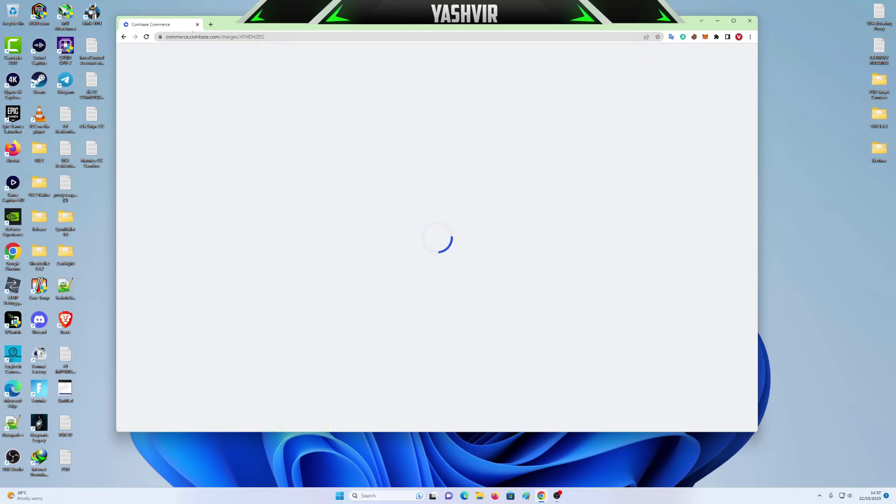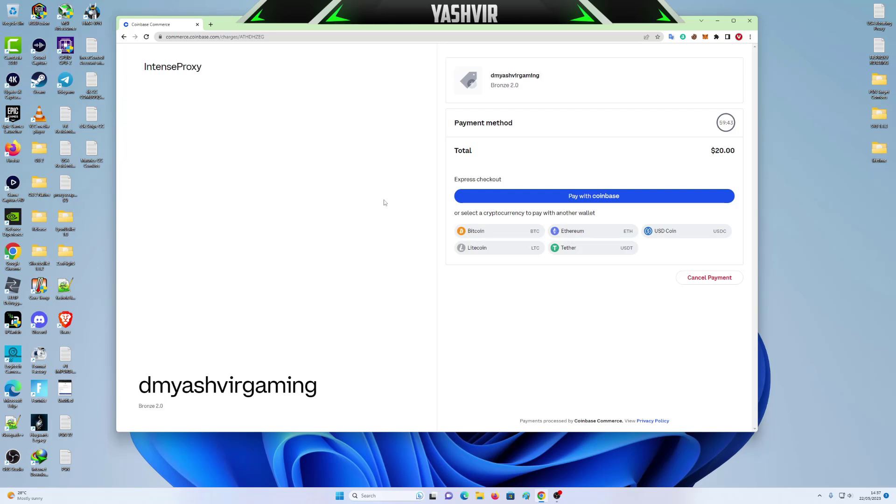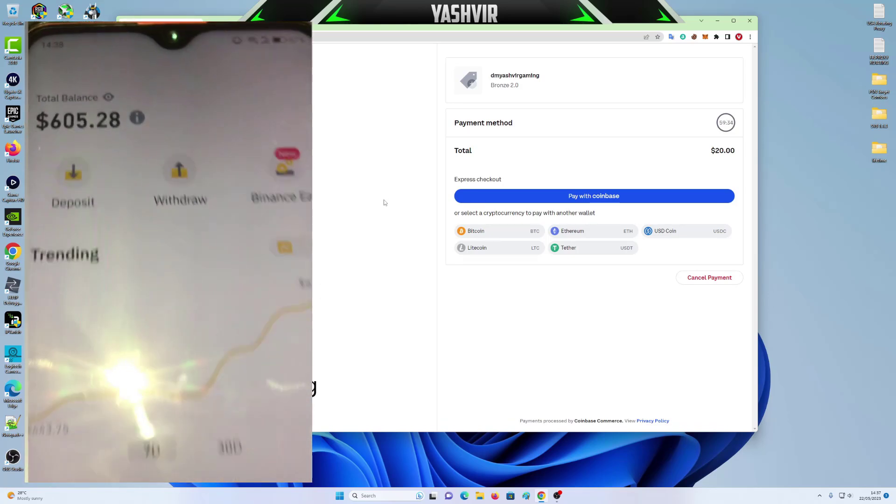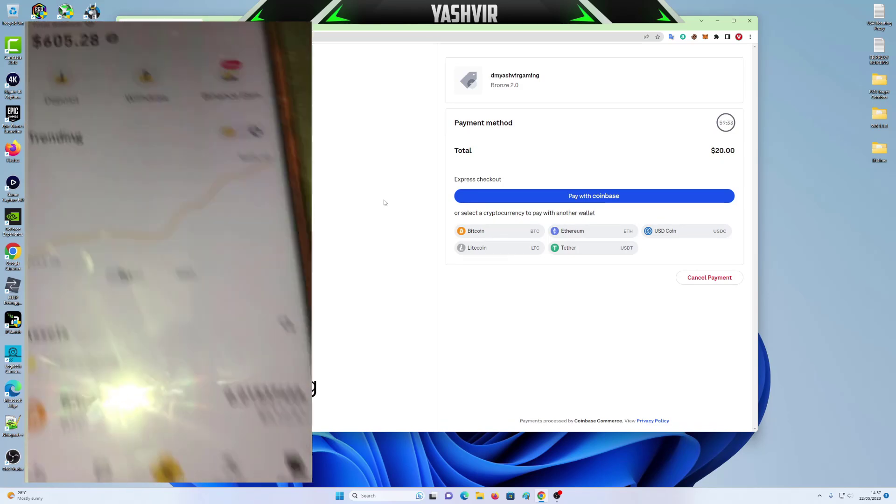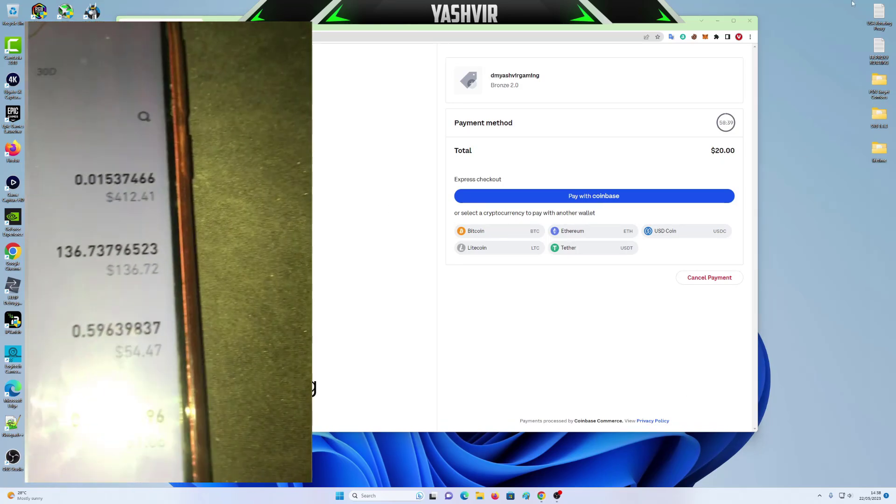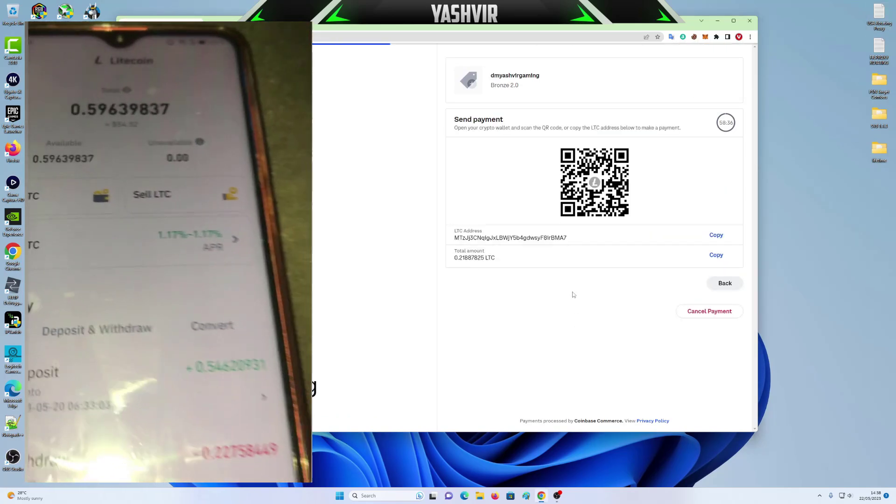This will redirect you to Coinbase or whatever that you want. So I have Binance app. So right now I'm going to log into my Binance account and I'm going to pay with, say, for example, Litecoin. So on the website here, I'm going to click Litecoin.